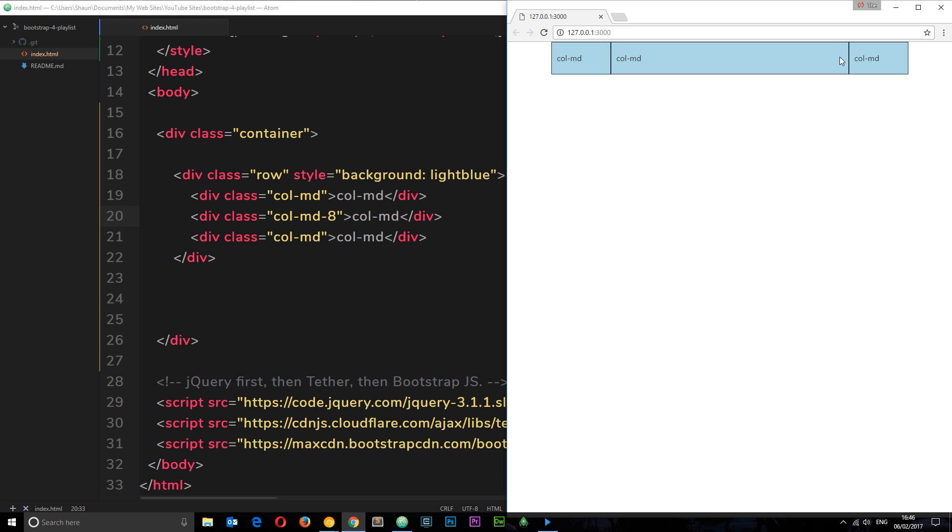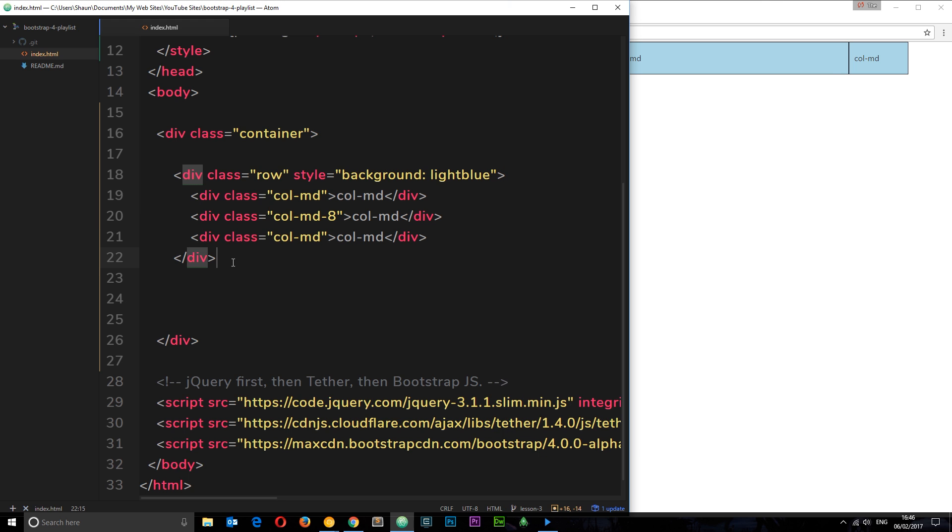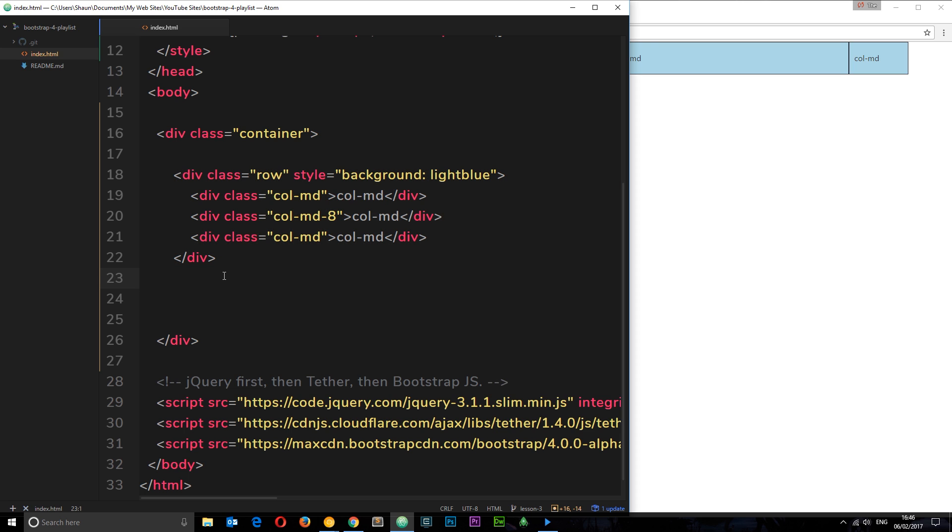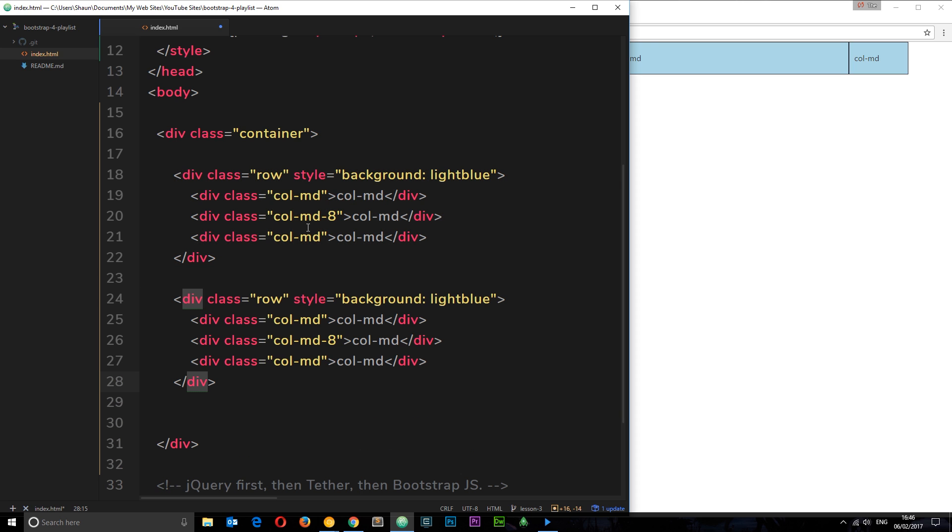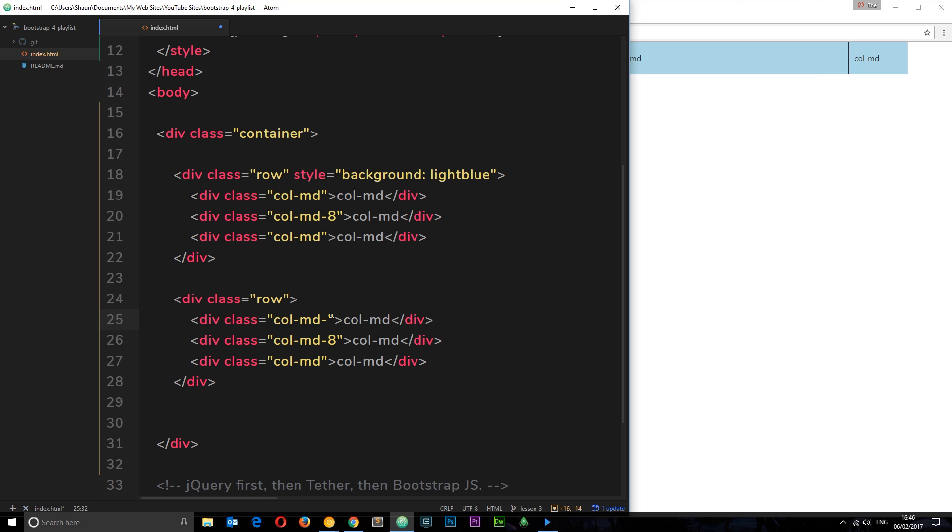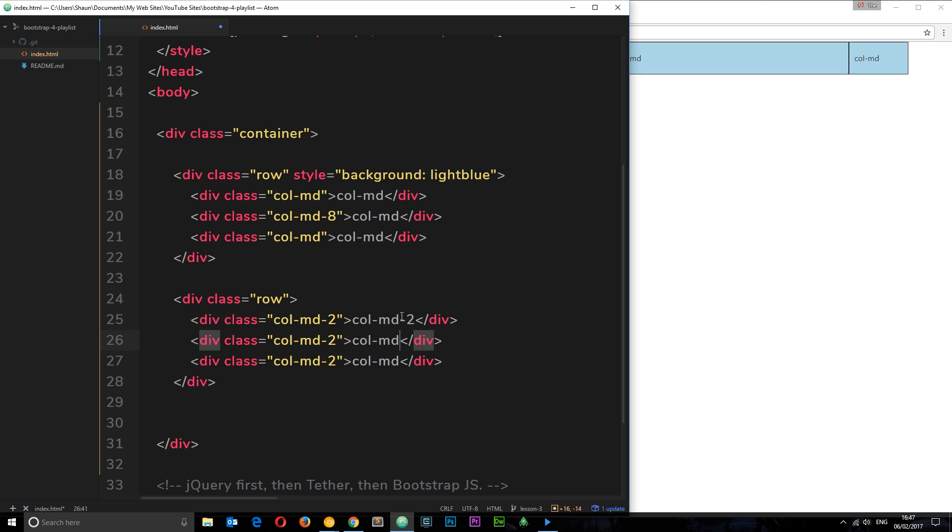I also want to show you a couple more things. To do that I'm going to create a new row. Let's just copy this and paste it down here. I'm going to get rid of this star, we don't need it. This time around I want to say colmd-2, colmd-2, and colmd-2. I'm just going to add those on there so we can see them, we know what they are: -2, -2, and -2.